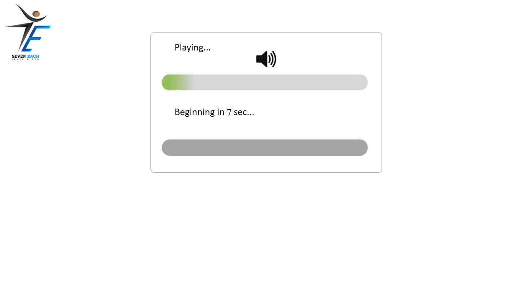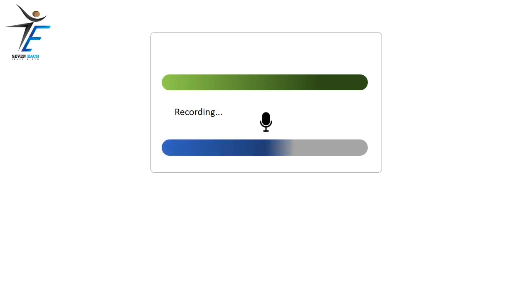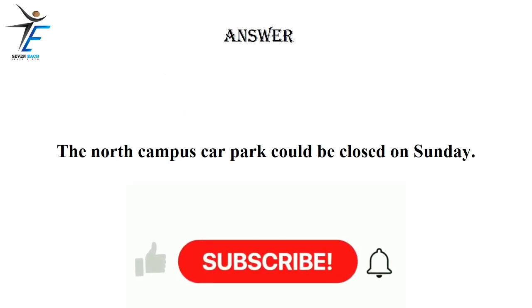The North Campus car park could be closed on Sunday.